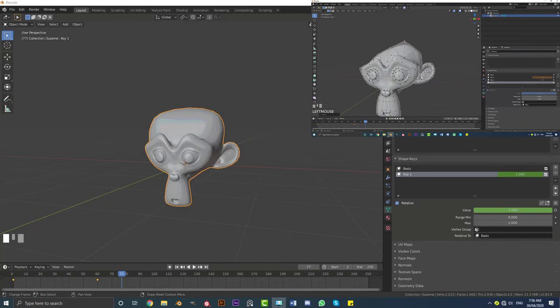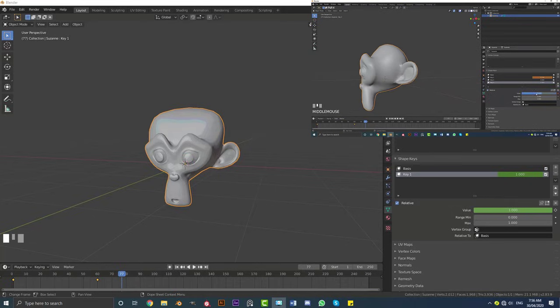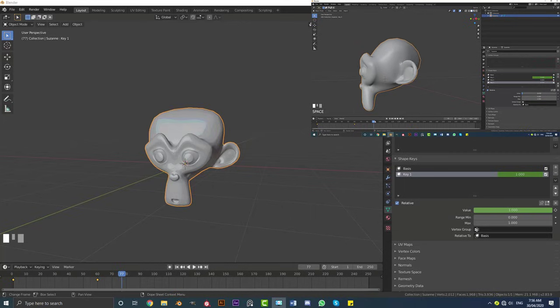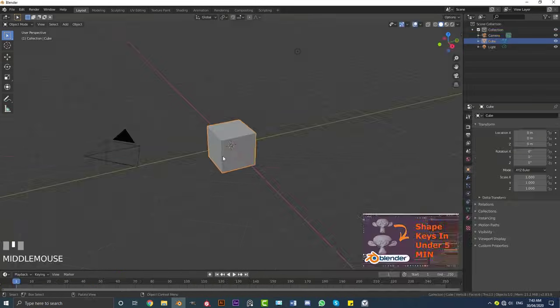This definitely isn't going to cover everything, there's a lot more that can be said. This is just simply putting it out there so if somebody ever asks you what are shape keys, you kind of have a general understanding of what they are and how to set them up in Blender. So that's what this video is, under five minutes, let's get into it.